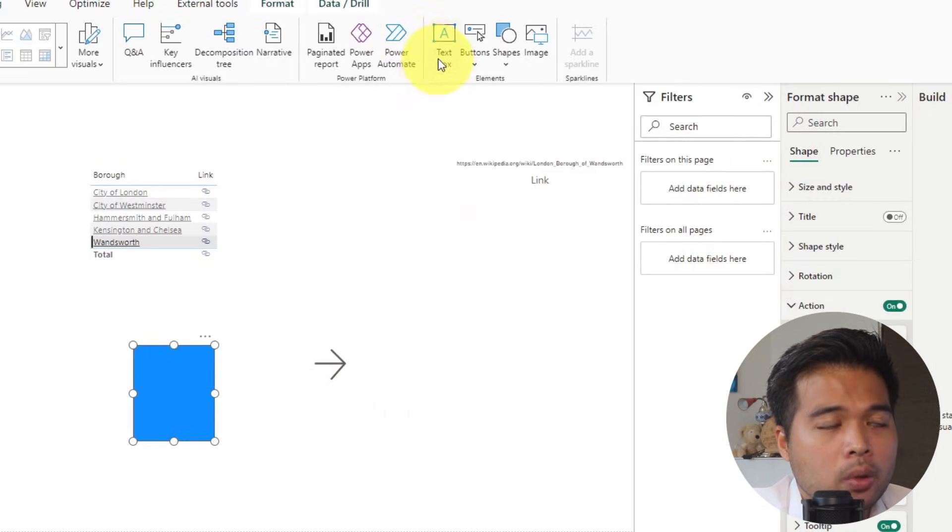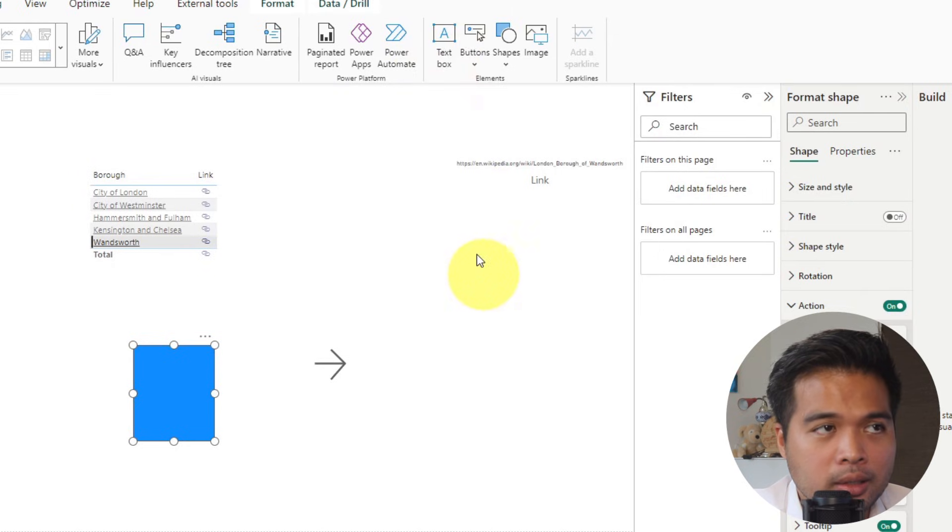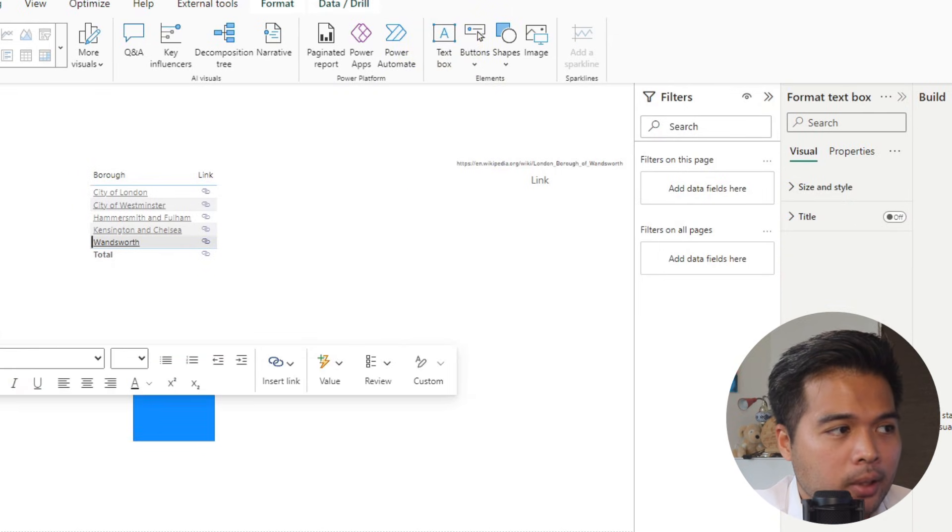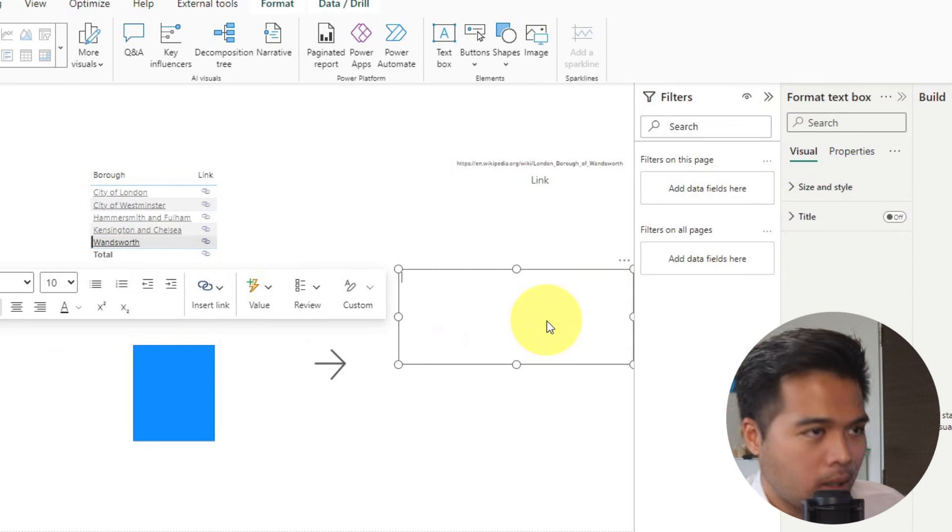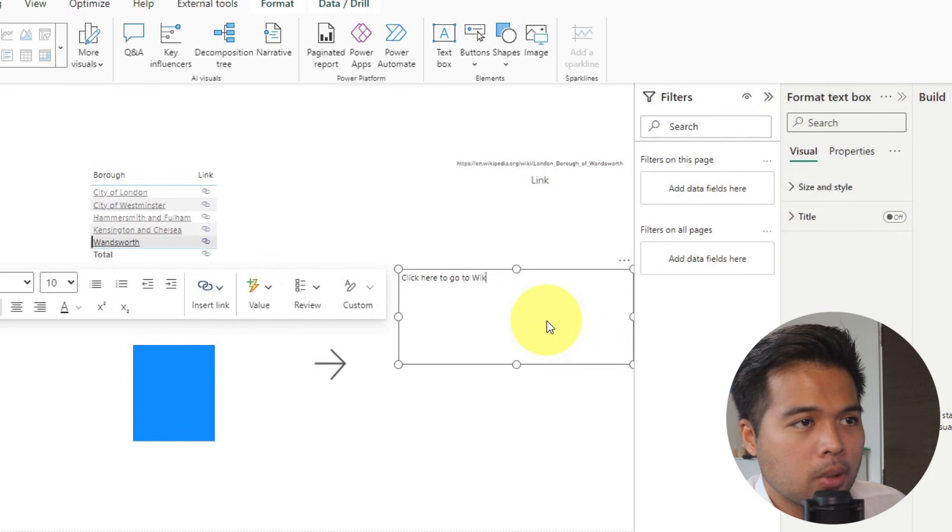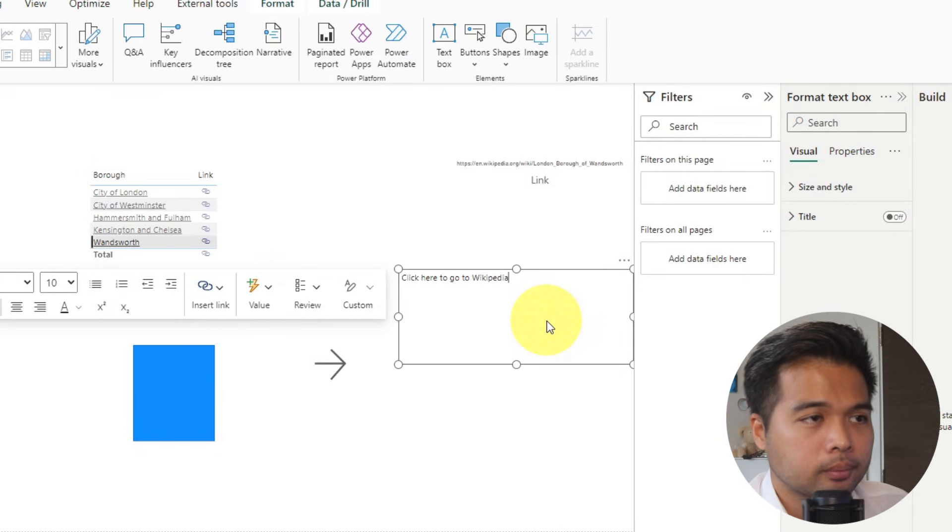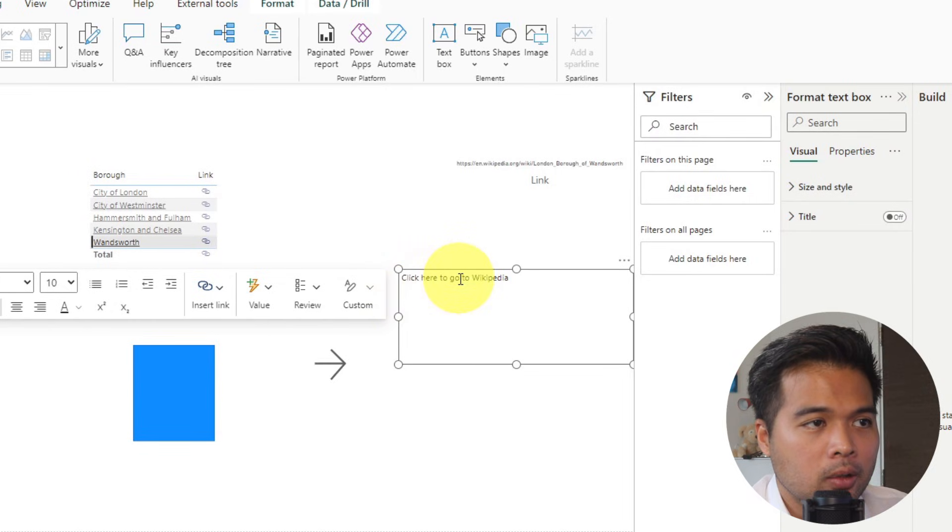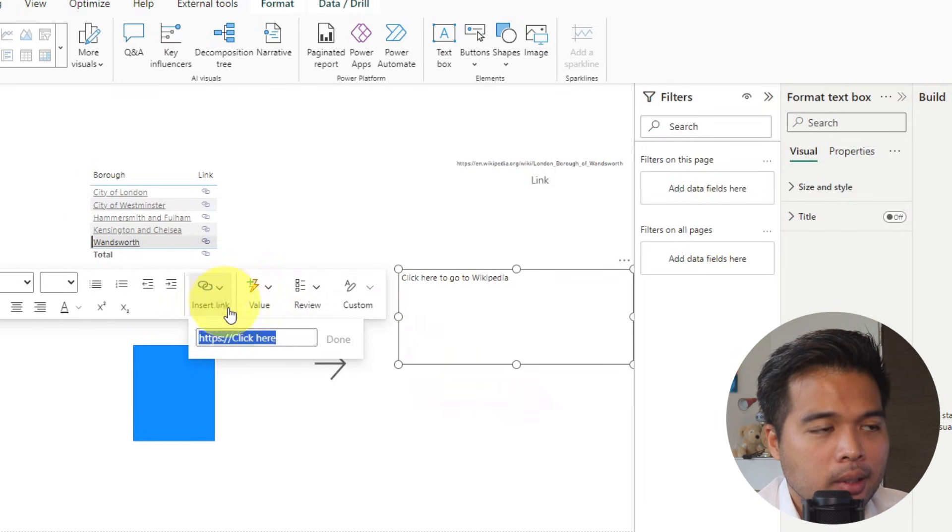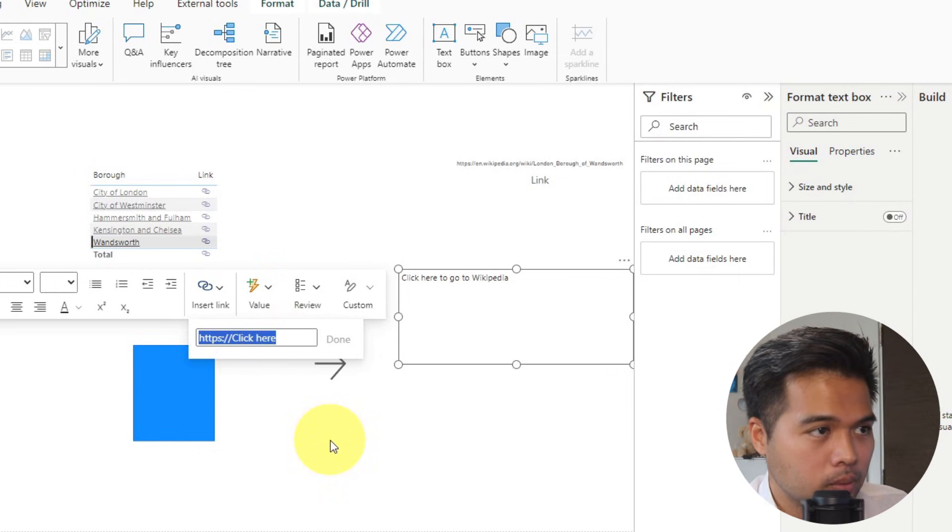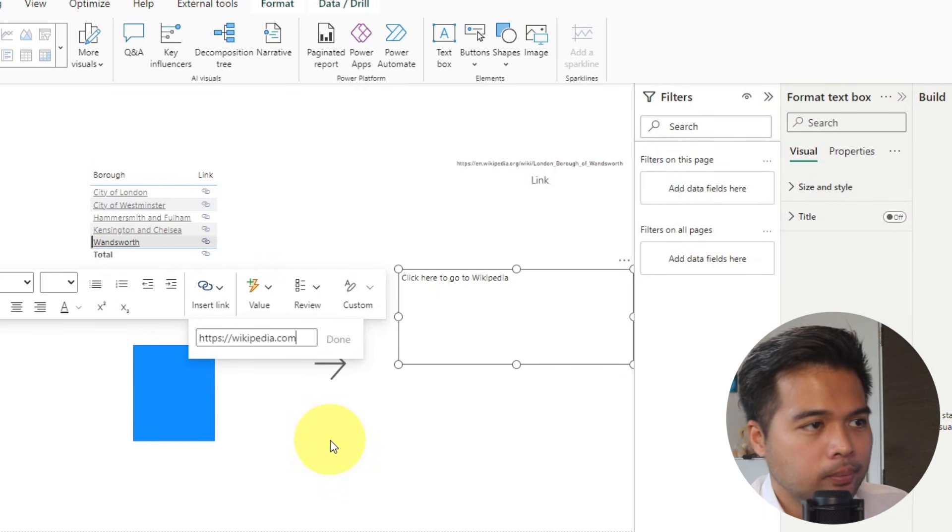Apart from that, you can also insert URLs in texts in the text visual that you add into your pages. So for example, if we add a text box here, and let's just say, click here to go to Wikipedia. You can add like, for example, in this section of this sentence that we have just written, you can highlight it like this, insert the link, and then insert the link where you want this link to go to. So let's say, wikipedia.com.